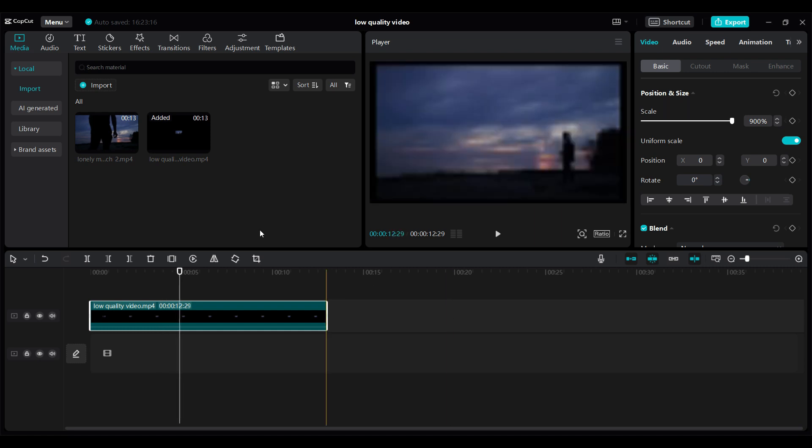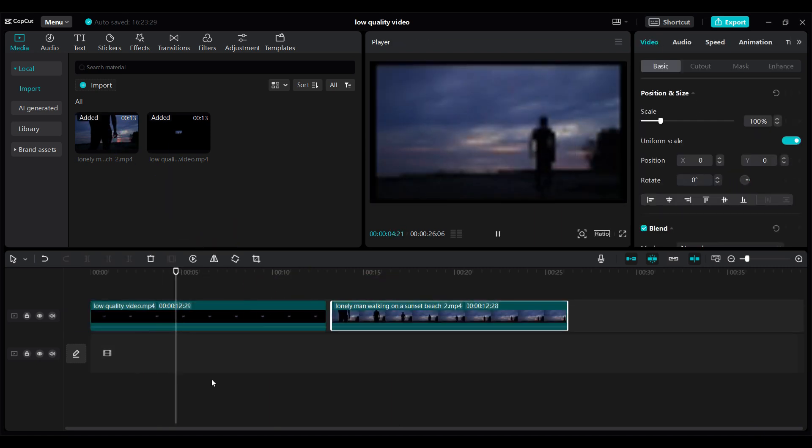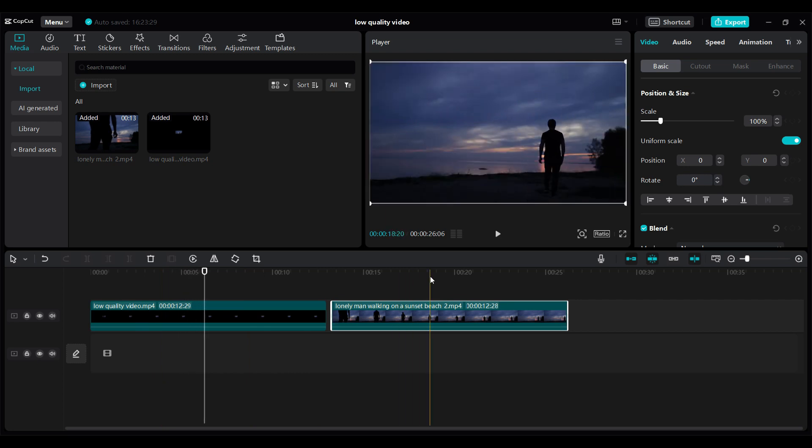Now, let's compare. This is the low-quality video. And this is the high-quality video.